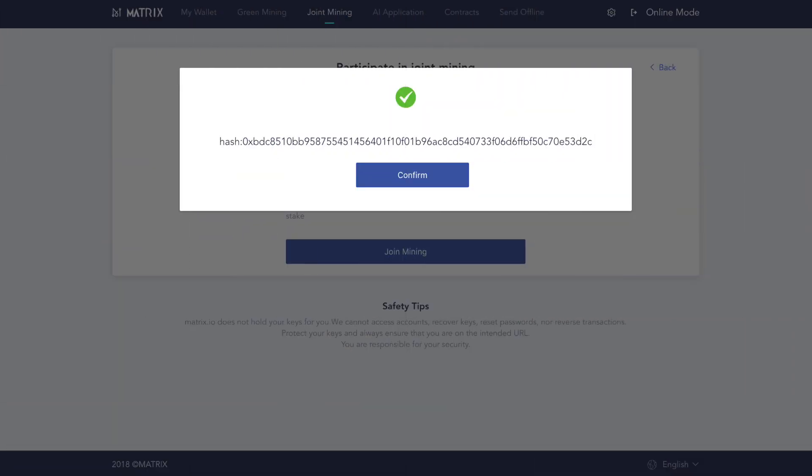After staking, you can copy the hash to track the transaction in the Matrix blockchain browser. Joining a verification masternode pool is as simple as that.